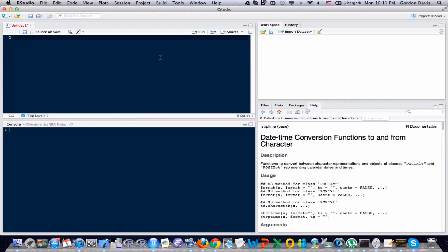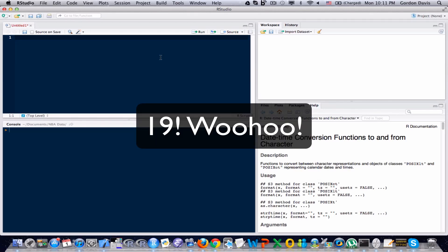Hello and welcome to another R Tutorial video, the 19th video in this series.